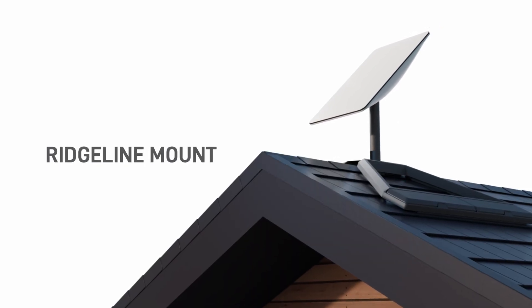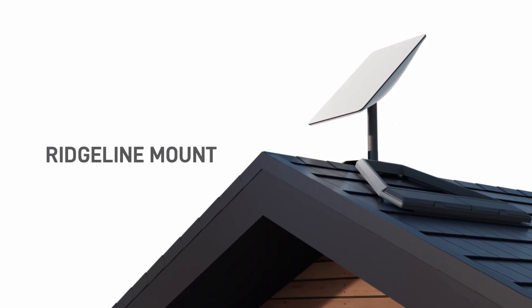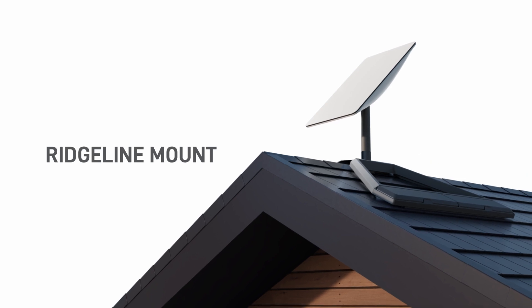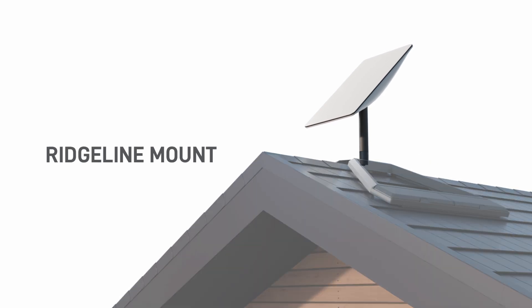When selecting an area to install your Starlink, avoid locations that require drilling above living areas.